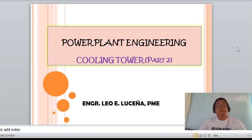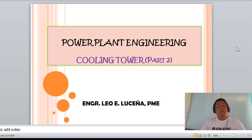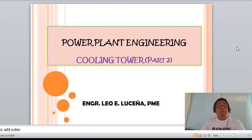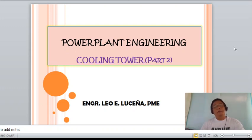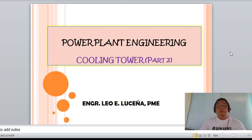Okay class, let us now come to Part 2 of the topic in Power Plant Engineering — the cooling tower. Last meeting we tackled the derivation and theories involved in a cooling tower, such as definitions like range, theoretical range, actual range, approach, and so on. By this time, we will now take up examples on how to apply the definitions of a cooling tower.